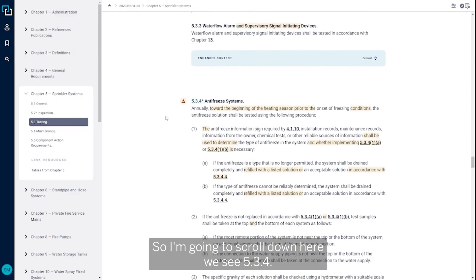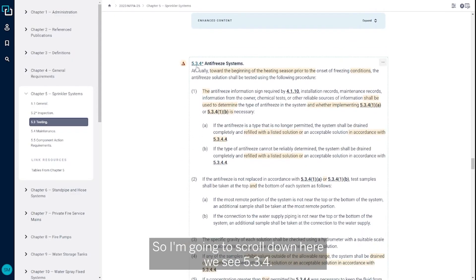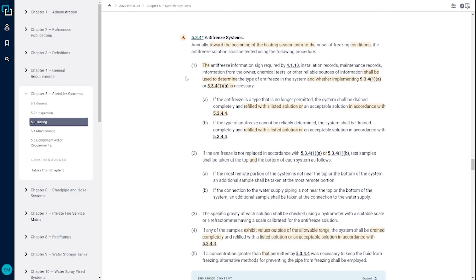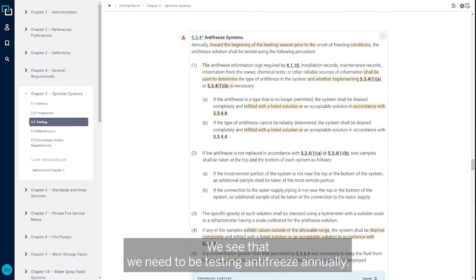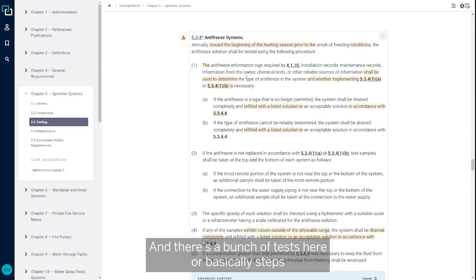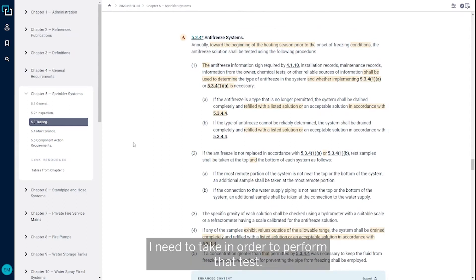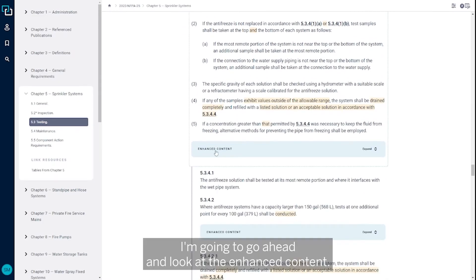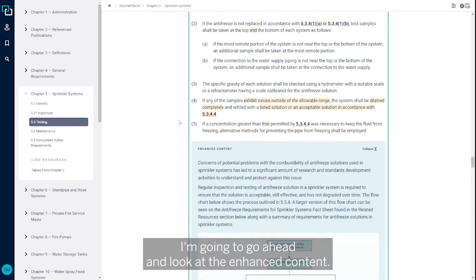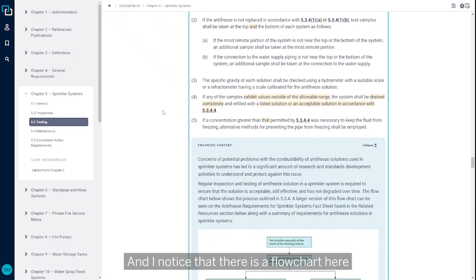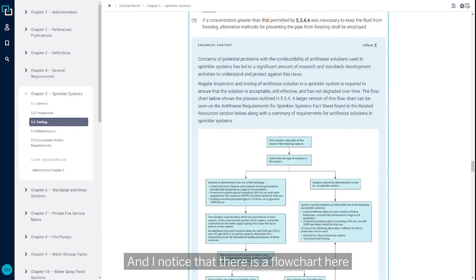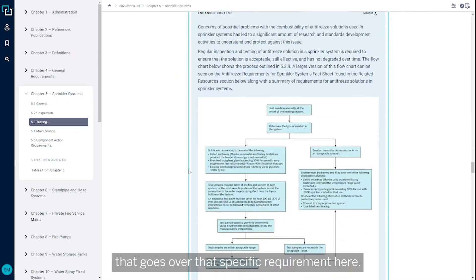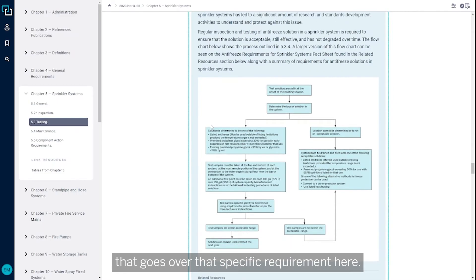So I'm going to scroll down here. We see 5.3.4. We see that we need to be testing antifreeze annually, and there's a bunch of tests here or basically steps I need to take in order to perform that test. I'm going to go ahead and look in the enhanced content, and I noticed that there is a flow chart here that goes over that specific requirement.